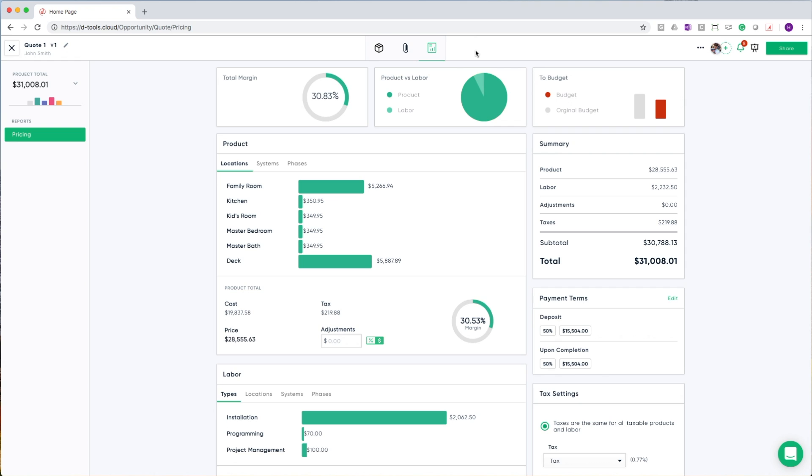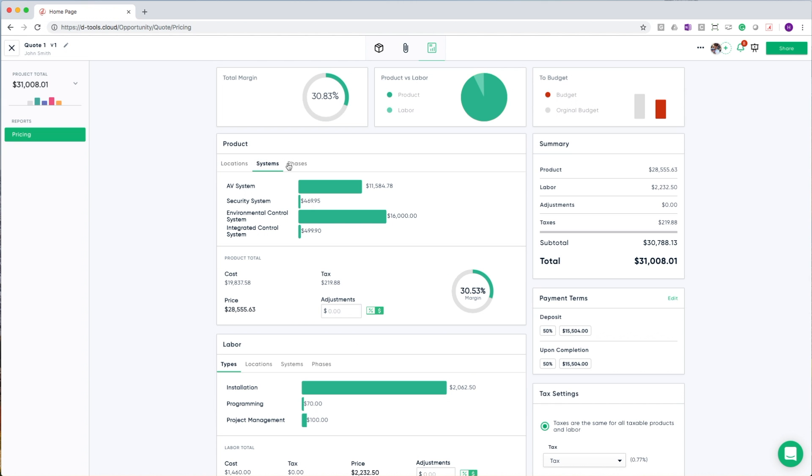And now I'm using the reports tab in order to ensure that the budget that I've assembled as a part of that process matches up with my customers' expectations. Here I can see a number of different metrics about how my budget came to be. I have breakdowns both on the materials for the products themselves, which I can look at in a few different ways, including locations, systems, as well as phases.